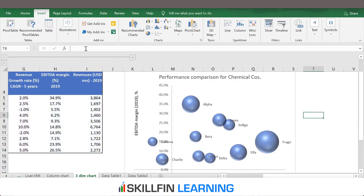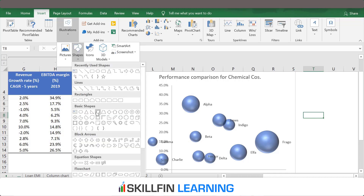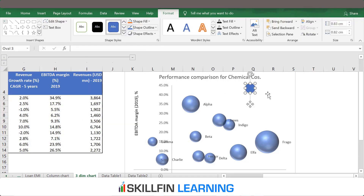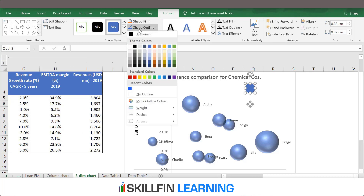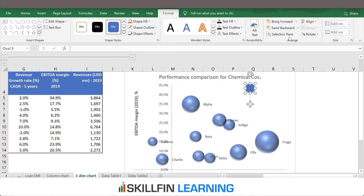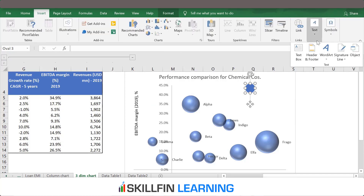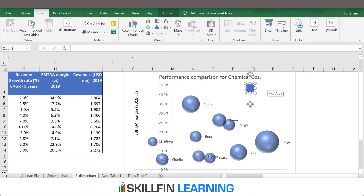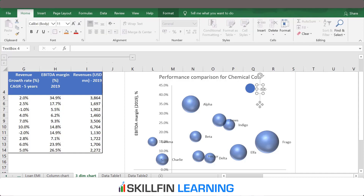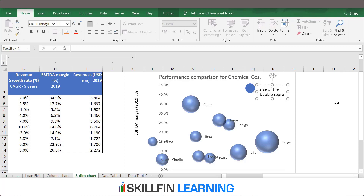We need to add a legend. Go to Insert, Illustrations, Shapes, and select an oval. Place the oval on the chart, remove the shape outline to no outline. Then add a text box beside the circle and write 'Size of the bubble represents 2019 revenues.'